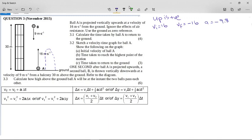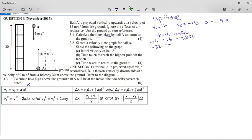Looking at all the formulas, we want the time taken by ball A. The easiest formula to use is vf = vi + a·ΔT. So: negative 16 equals positive 16 minus 9.8·ΔT. That gives negative 32 equals minus 9.8·ΔT, so ΔT equals 3.265 seconds, which we round to 3.27 seconds.